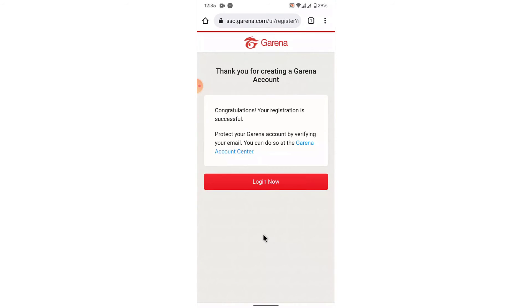Once you tap on register now button, you'll successfully create your Garena account using a mobile device.